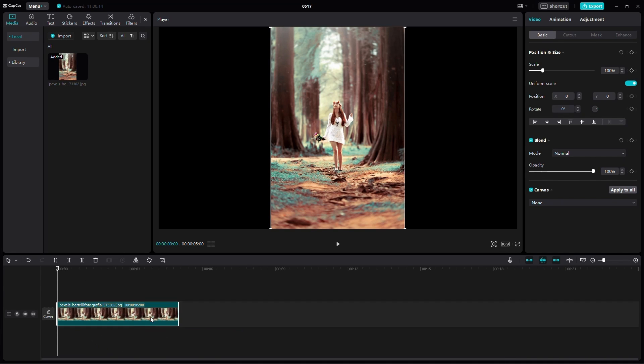First, import your image to the timeline. Extend the length of the image to around 4 or 5 seconds so we have enough time to work with.